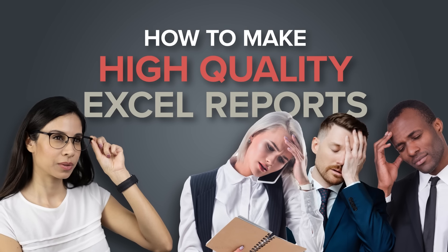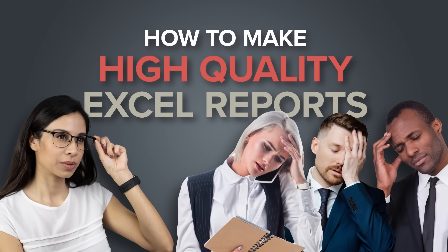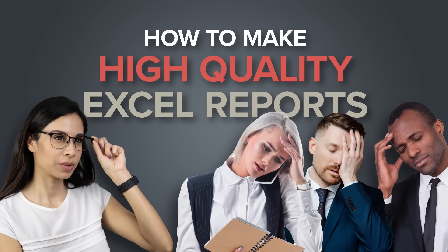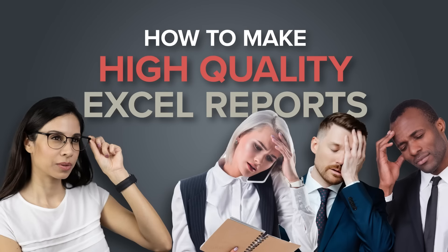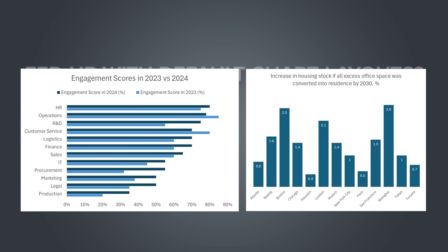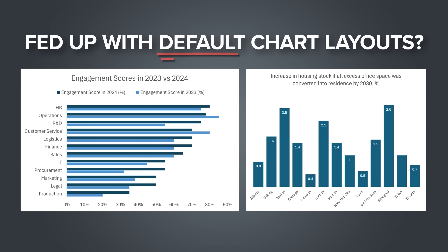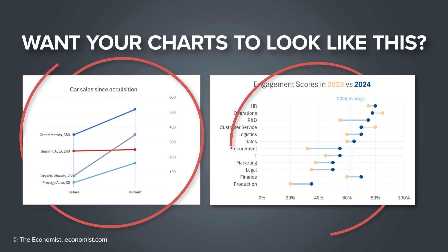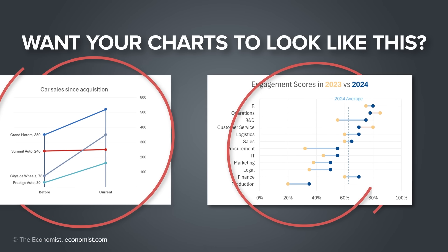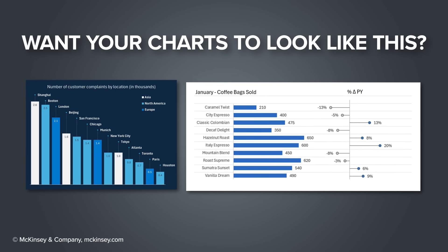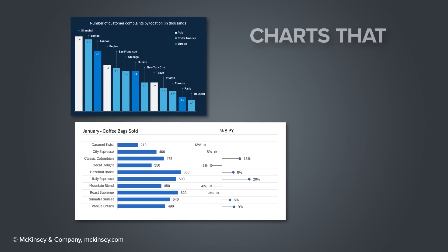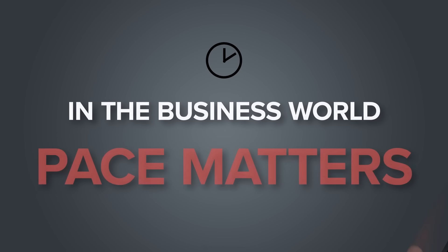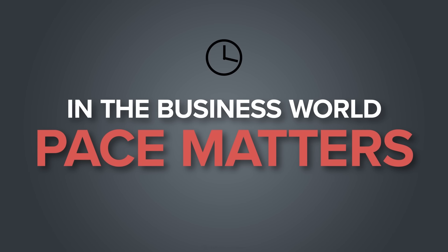When we talked to our customers, we realized that one of their struggles is to make high-quality, professional-looking Excel reports and dashboards. This meant adding visuals to these reports that really get noticed. So not like the default chart layouts we get in Excel, but ones that look like they just popped out of the Economist magazine or the McKinsey website because these type of charts grab attention. Now that's one side of the struggle. The other side is that they want to have the ability to create these professional-looking reports really fast because pace matters in the business world.